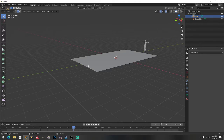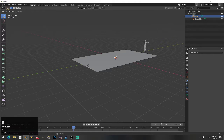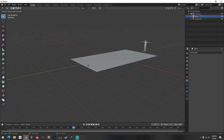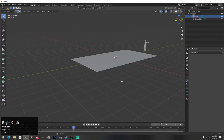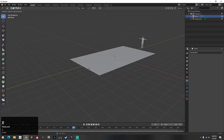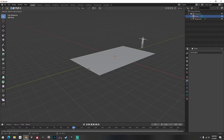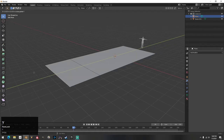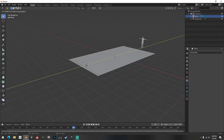The way you do that: make sure you're in object mode with edge select active, then select this edge. Hit E for extrude, then hit Y because we want to extrude on the Y axis. All I do is put in 0.4.